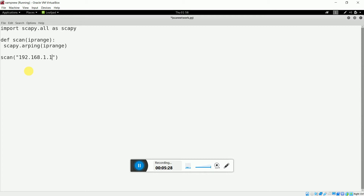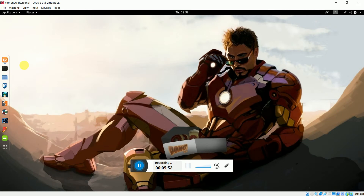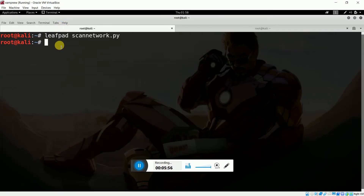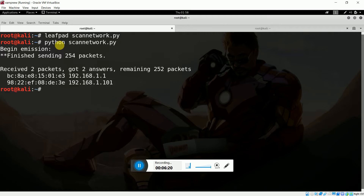So I have to scan from 1 to 254, since IP addresses vary from 0 to 255, and I want to scan all nodes in my network. So I pass 192.168.1.1-254 to the scan function. Let me save this file, close it, go to the terminal, and run the code with: python scan_network.py, then hit Enter.